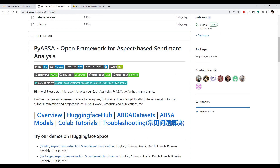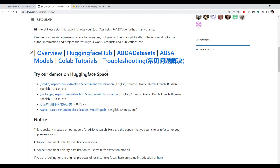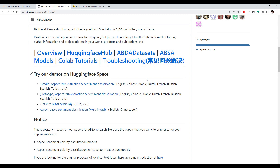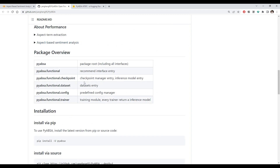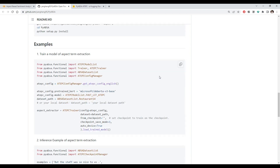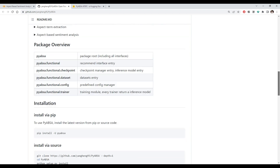It's an open source library created for aspect-based sentiment analysis. You can read more about it — there are a lot of details available. You can see a table on Hugging Face showing the different datasets they have used to create the models, and what are the different versions of BERT and other things you can read about this library.